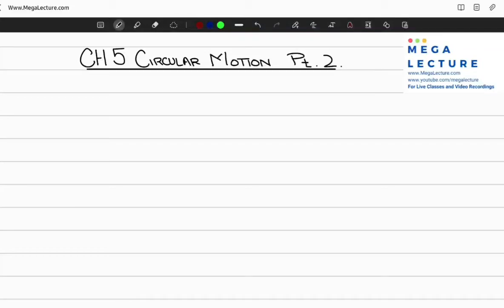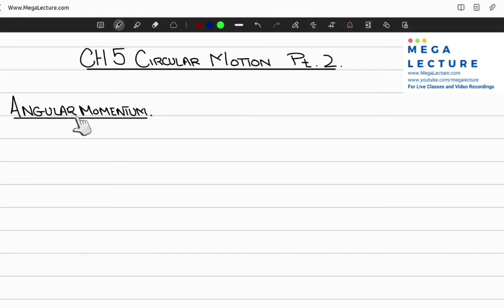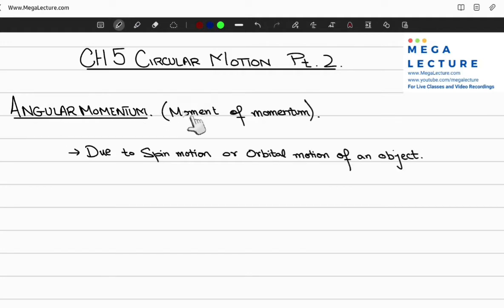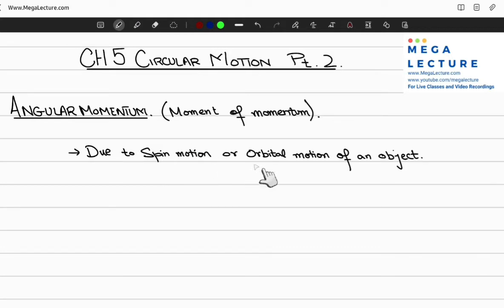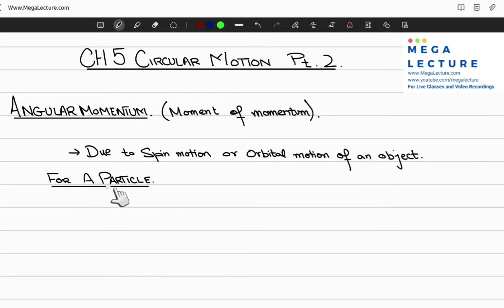Let's continue with chapter five, which is circular motion part two, and start with the topic of angular momentum. Angular momentum is also called moment of momentum and it arises due to the spin motion or the orbital motion of a particle. Now let's discuss the case of angular momentum associated with a particle.